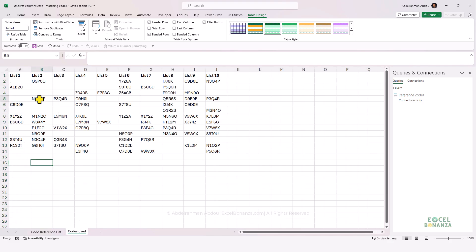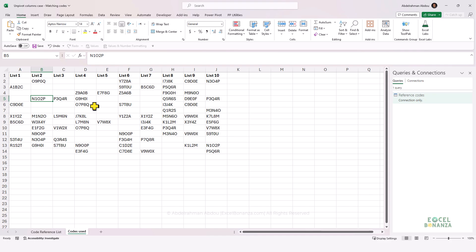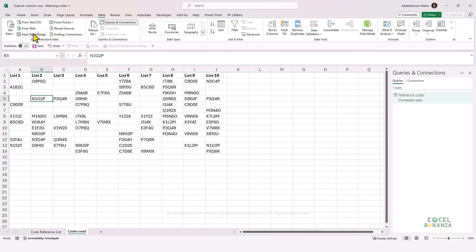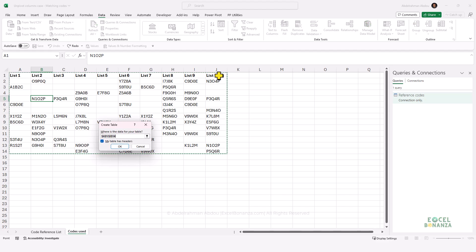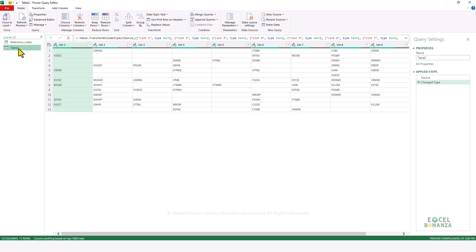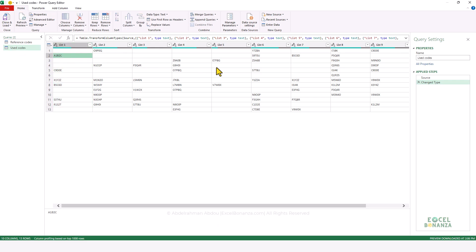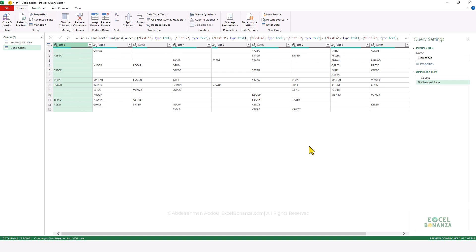Then we're going to go to the other table that contains our used codes and go to Data > From Table/Range. Our table does have headers, which is the list of the different codes. We click OK and this takes us to the Power Query editor as well. Let's change the name of the query for the second table to Used Codes. As you can see, we have our codes scattered across different columns. To solve our problem and perform a lookup, we need all the used codes in a single column.